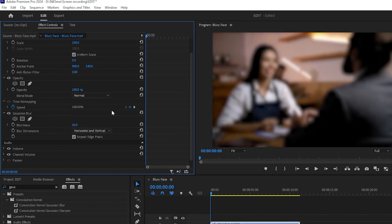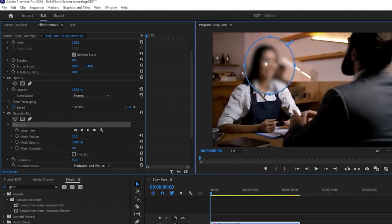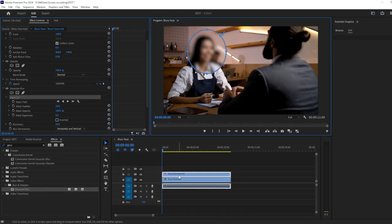To isolate the blur effect to just the face, we'll use the Ellipse Mask tool. With the Adjustment layer selected, click on the Ellipse Mask tool in the Effect Controls panel, then draw a mask around the face you want to blur.